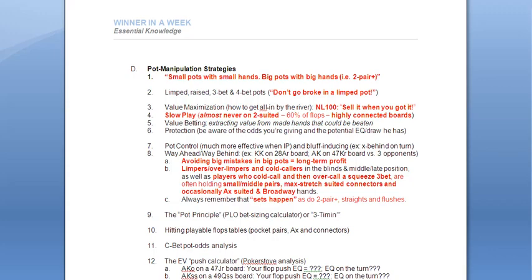As promised at the beginning of the video, we now want to look at c-betting in two and three bet pots and the respective pot odds that you're either getting or giving, as well as the so-called push calculator, the EV expected value push calculator. And we'll also look at a couple of example hands here with PokerSoph, as always.